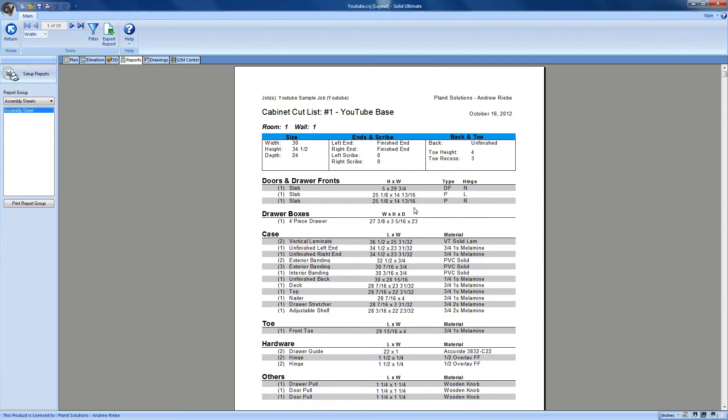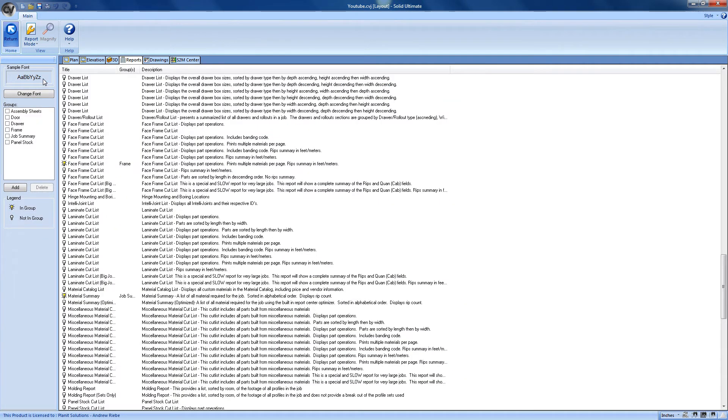Instead, we're going to take a look at the Setup Reports button and what it does. Now, what do we have here? This is the place where we would set up our report groups.